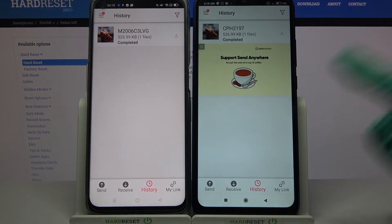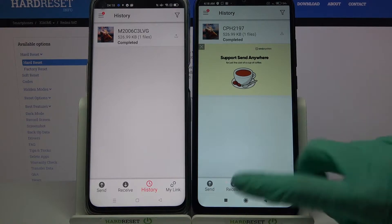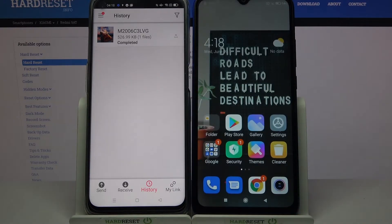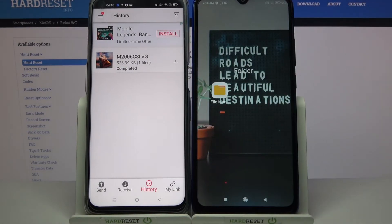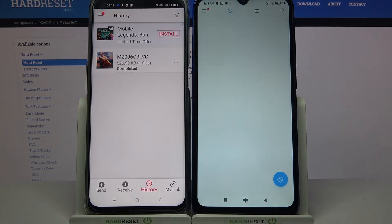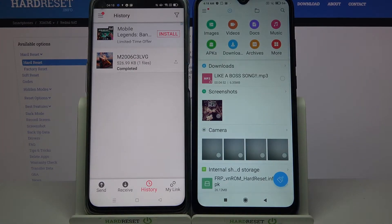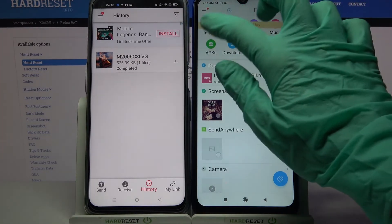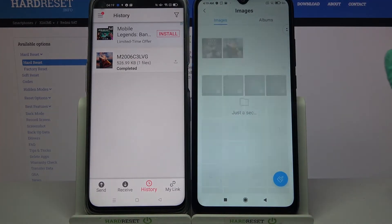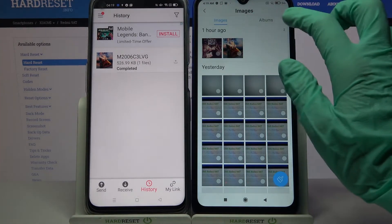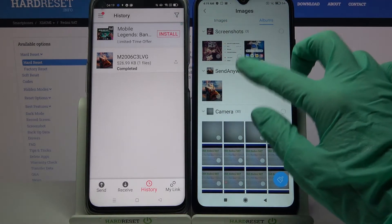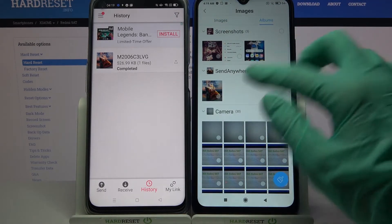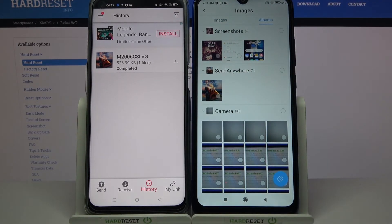As you can see, my photo was successfully transferred. We can always verify by going into the file manager app, selecting Images, and clicking on Albums. The Send Anywhere folder is right there.